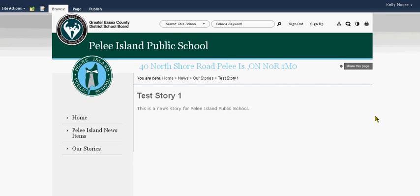How to schedule a news story. We've created our news story here beneath the Our Stories tab. We've titled it Test Story 1 and we can see the text here. We're going to go into that story and edit the page.